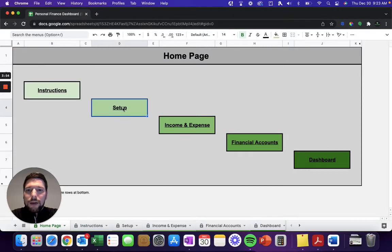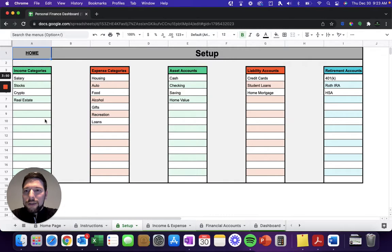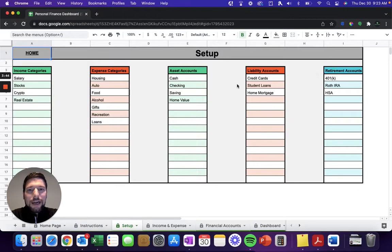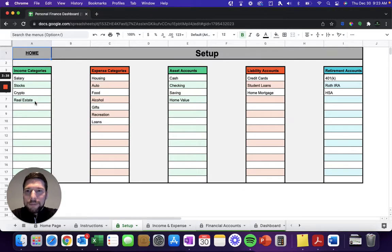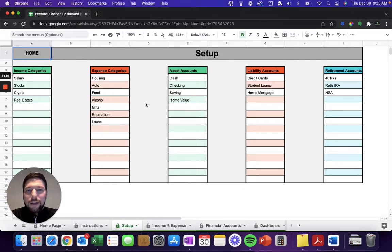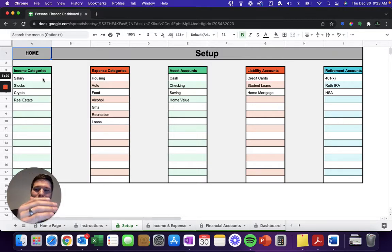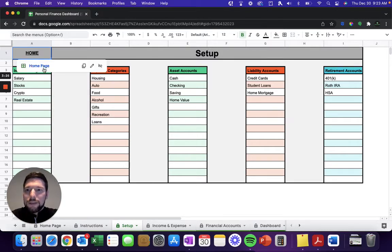On the Setup page, you can see here you're able to enter in up to 15 custom income, expense, asset, liability, and retirement accounts. So here I've only entered a few. You don't have to use all 15 if you don't have 15 different categories, but you can use up to that many if you need them. And these are going to be automatically carried forward to the rest of the spreadsheet, so you only need to enter these in once.